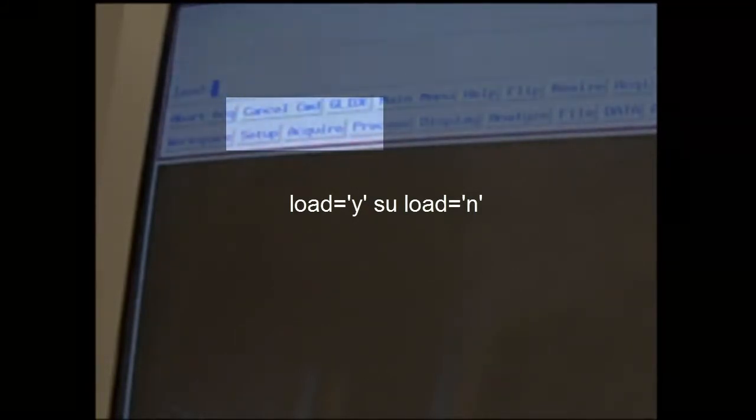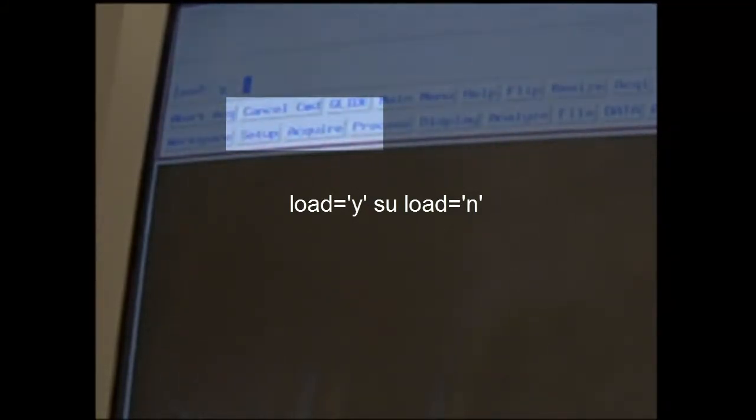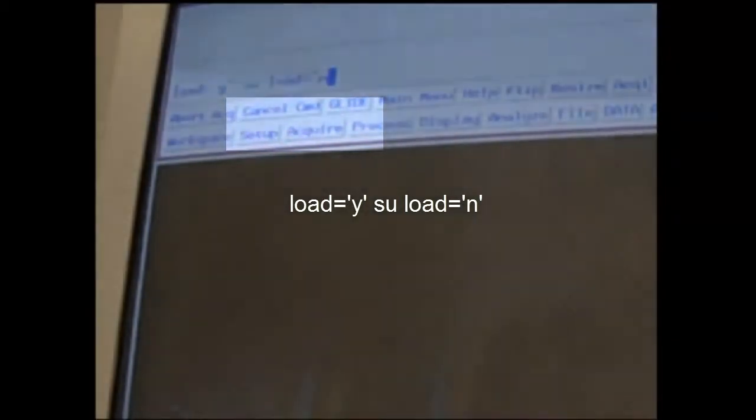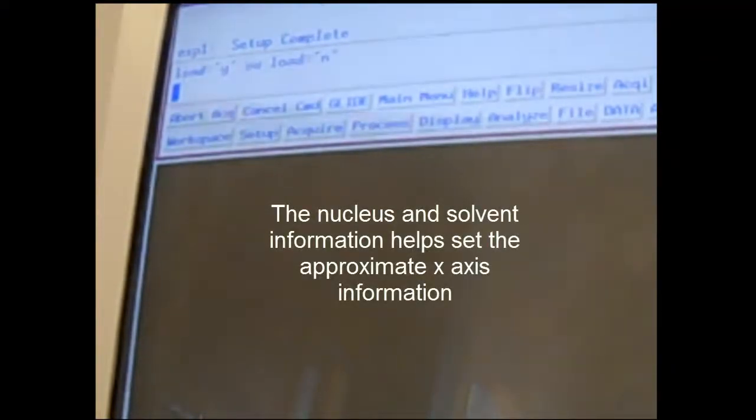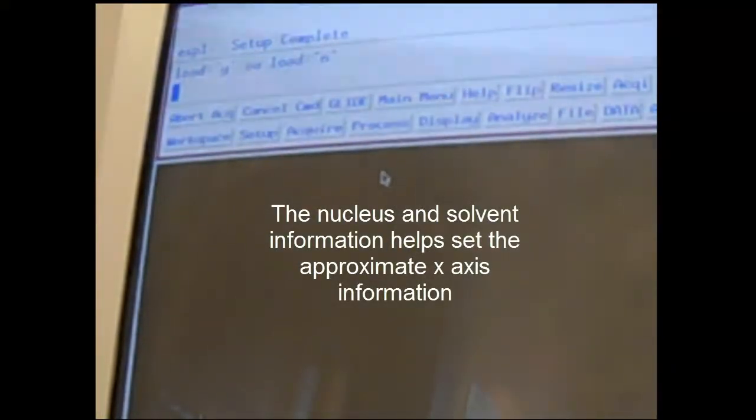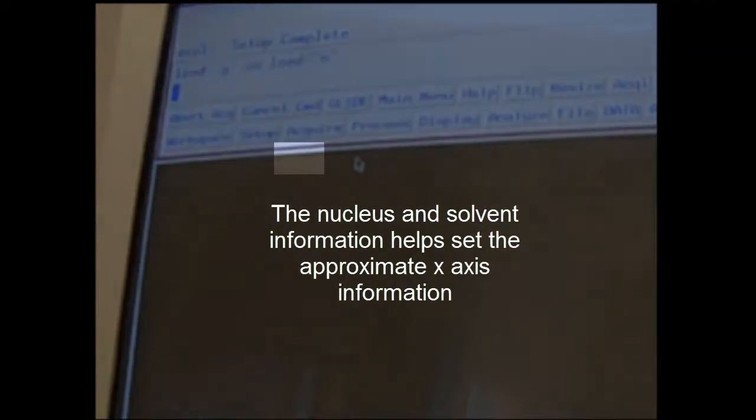The first thing you'll do is type in load equals Y, SU load equals no. What that's basically saying is it's going to load the shim file, and then anything that you do to make adjustments to the shim file are going to be deleted. So the shim file that's set up by instrument specialists will be loaded but not overwritten by anything you do. Once you've done that, the next step is to load the appropriate nucleus that you're studying, like a proton, and then pick the solvent.